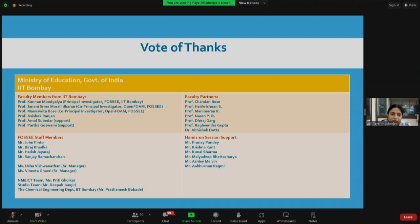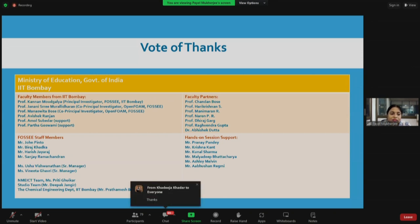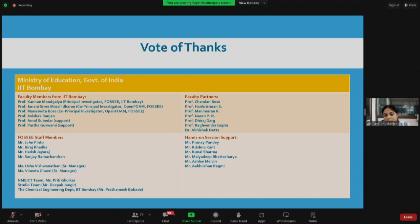Professor Janani and Professor Manaswita are the co-principal investigators of the OpenFoam category of FOSSE. We thank Professor Abhishek Ranjan for the talk he delivered. We thank Professor Amol Subedar and Professor Partha Goswami for their support and their students. We thank the faculty partners — Professor Chandan Bose, who is the advisor of the OpenFoam team of FOSSE, Professor Hari Krishnan, Professor Mani Maran, Professor Nareen, Professor Dheeraj, Professor Raghavendra, and Dr. Abhishek for their excellent theory sessions in this workshop.